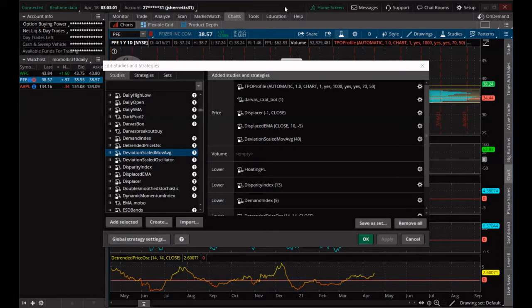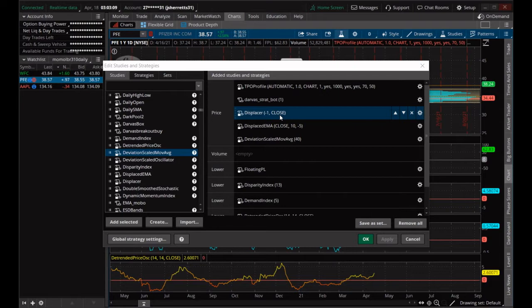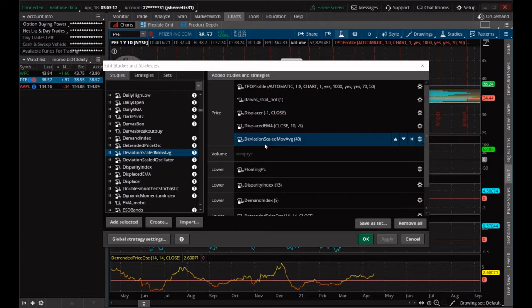Welcome back everybody. Now we're looking at the displaced EMA, and we've got a displacer of 1, or negative 1, and the deviation scale to moving average of 40.